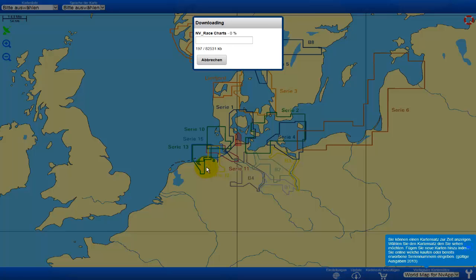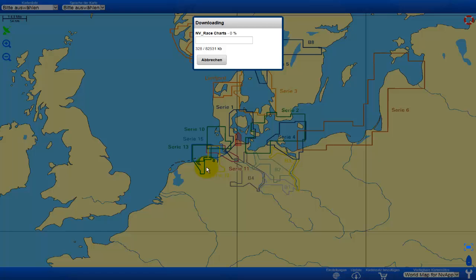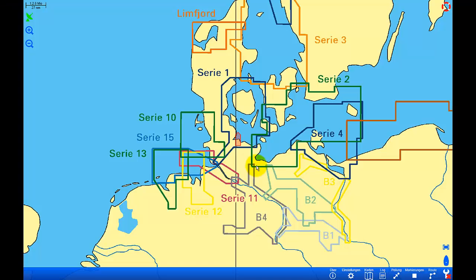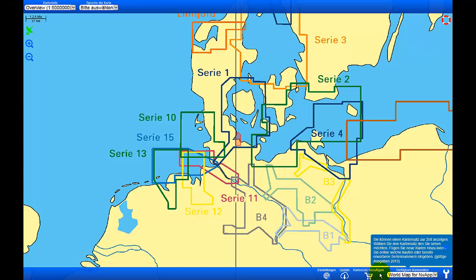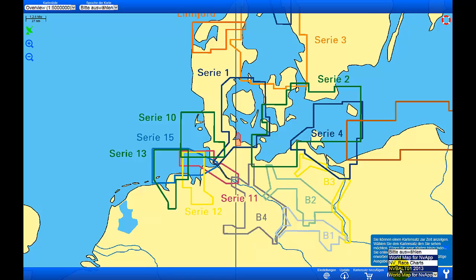Once they are downloaded, we go again to Charts and on the right we are able to select the charts that we have downloaded.